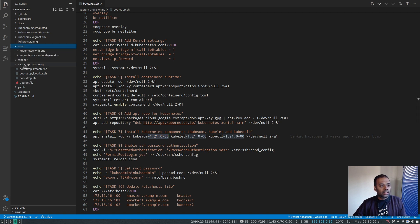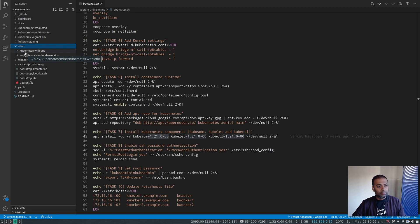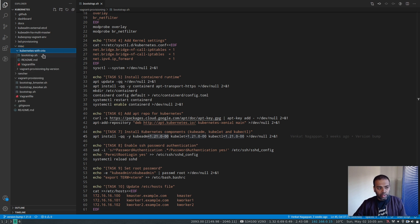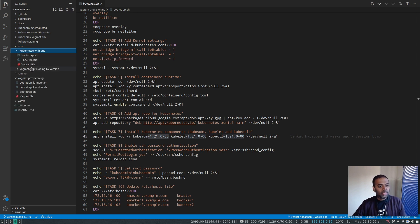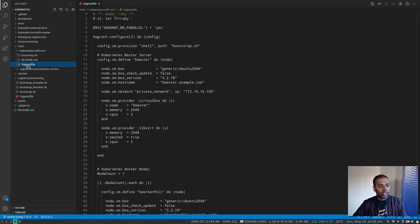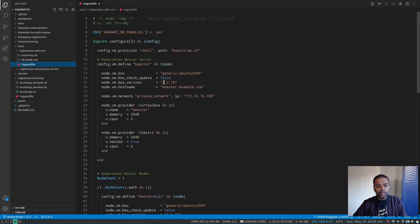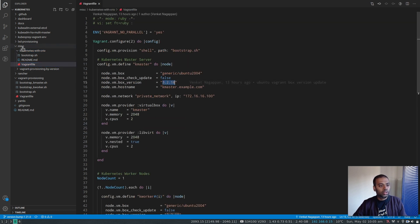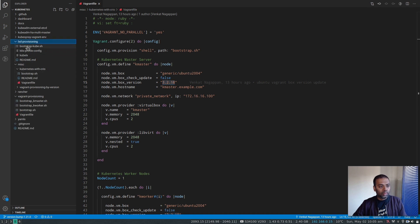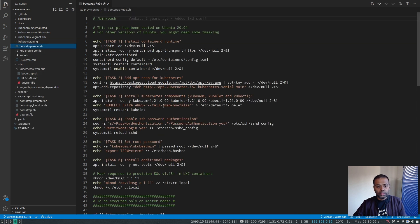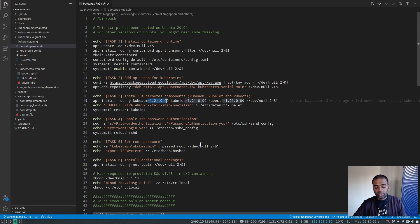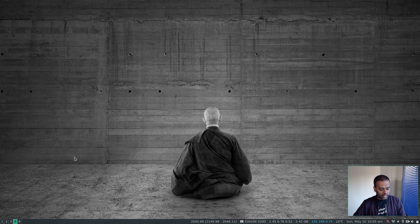And then under miscellaneous, this is the one, this video I did a while ago about how to use CRIO as the container runtime for Kubernetes. And I've used a Vagrant file there. And again, there I've changed the box version to 3.2.18. And I've got my LXD provisioning and the bootstrap script where I've changed the Kubernetes version to 1.21.0.